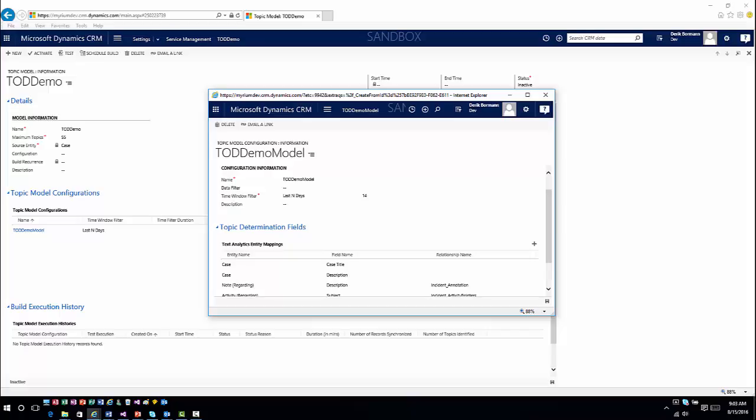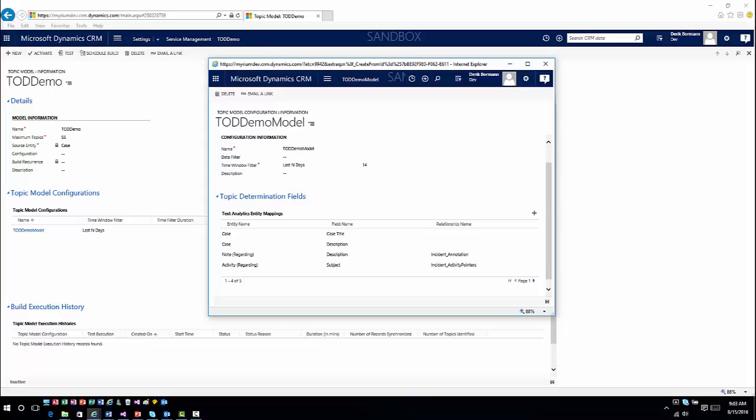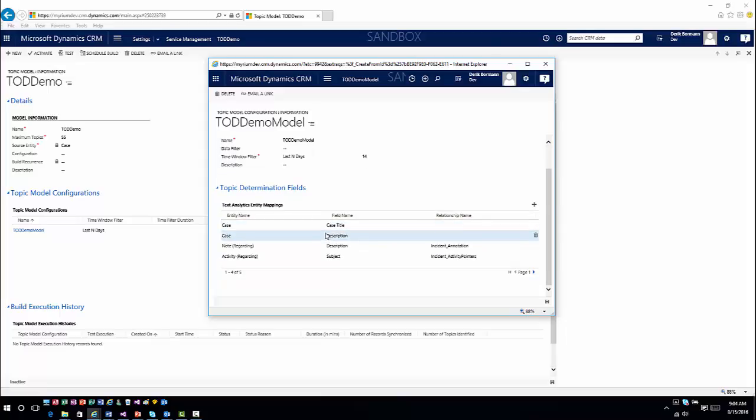Once I save that, it's going to go out and build my determination fields. This is very similar to what we saw in the last video when we talked about knowledge article analysis and knowledge-based suggestions. It defines the entity and data it's going to use for topic analysis. In this case it will use the case title, the description, the note description, and the activity subject — these are pre-populated. However, if you wanted to, you could add additional fields based on what you want to use for analysis.